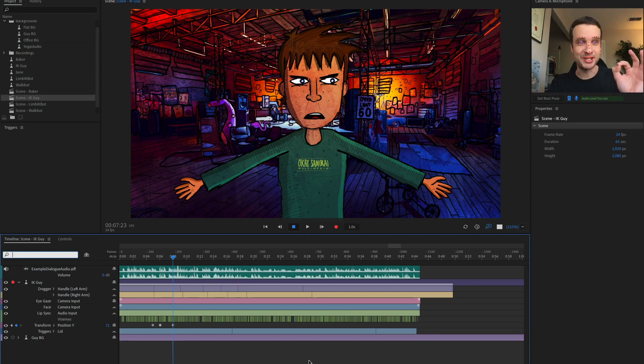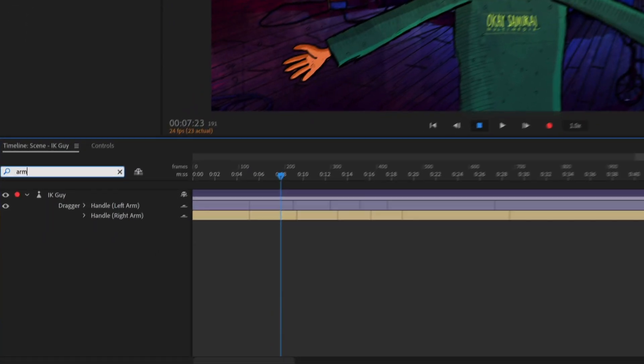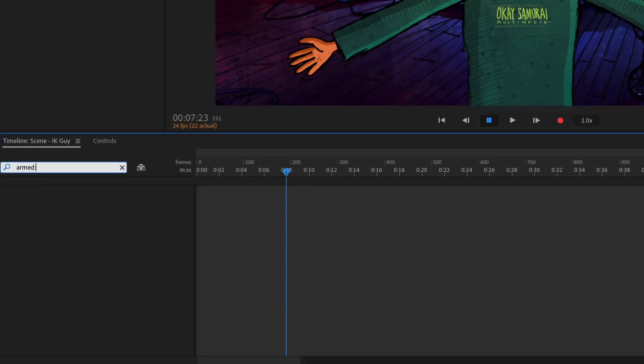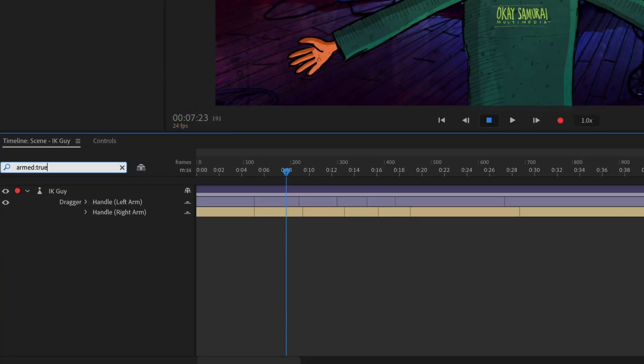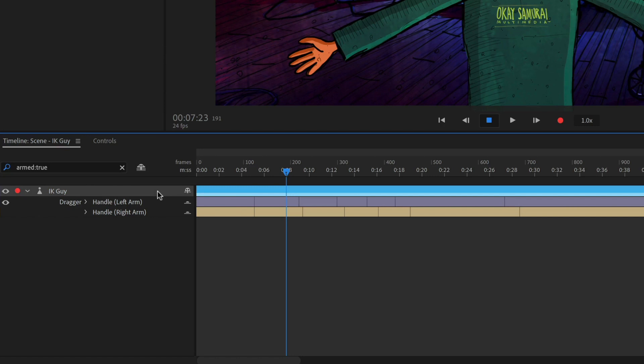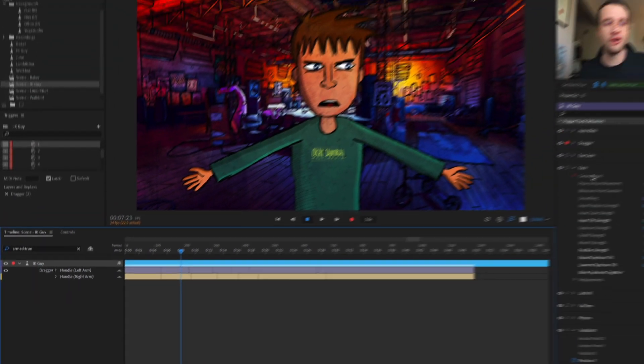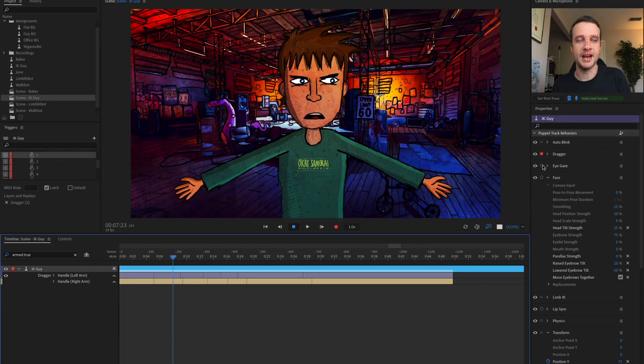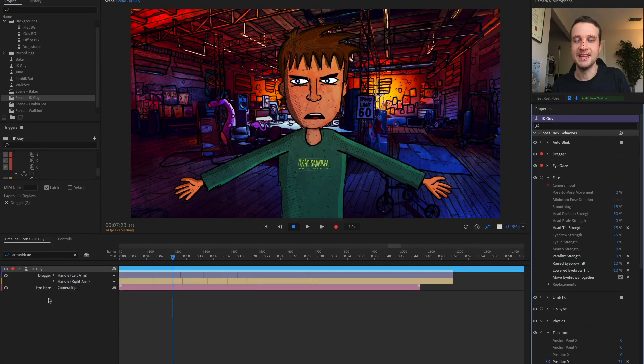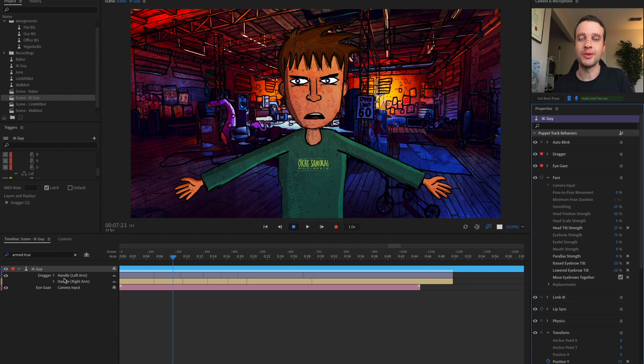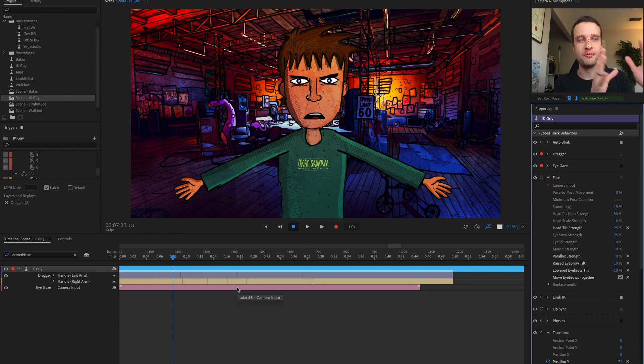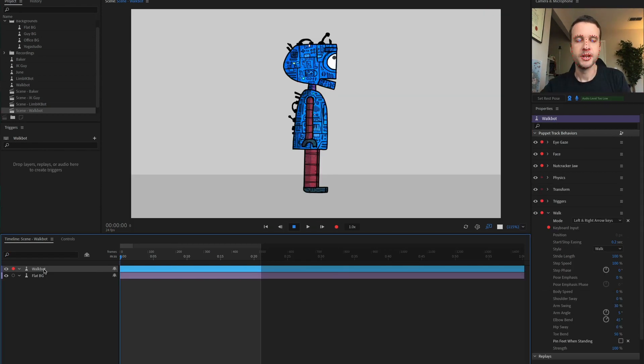And then a super secret shortcut is if you go armed and true, it's going to show you everything that is currently armed for this character over here on this side. So if I also added eye gaze in, that's also going to show up. So just a quick way to see the things that are currently live and ready to record.